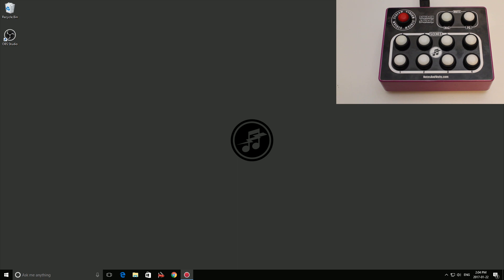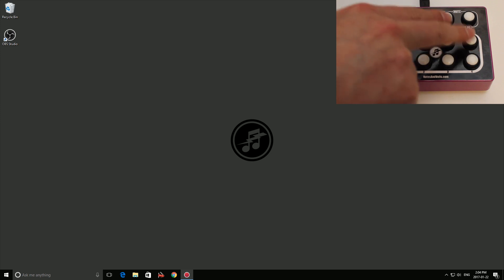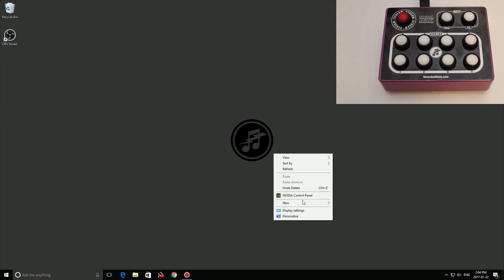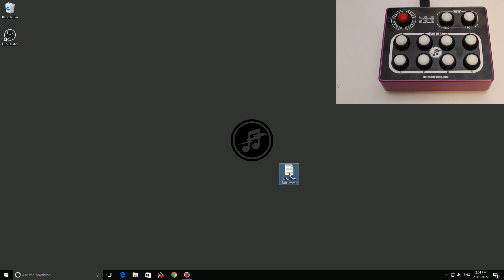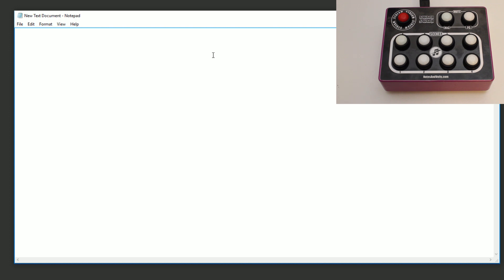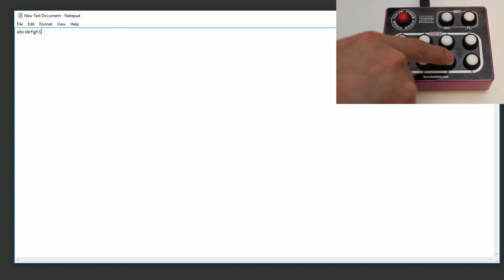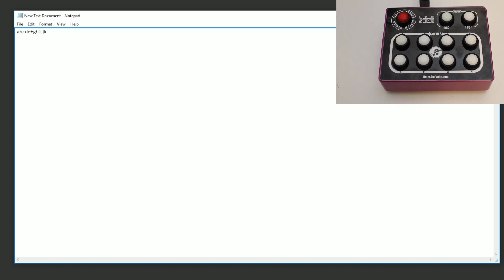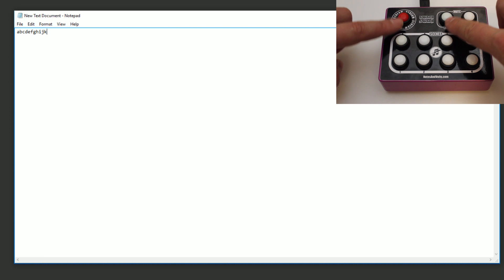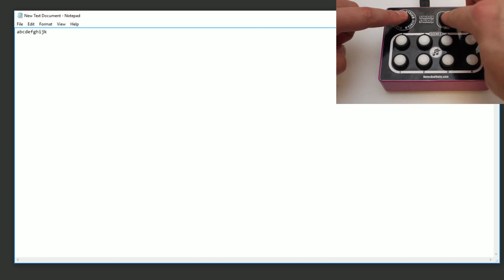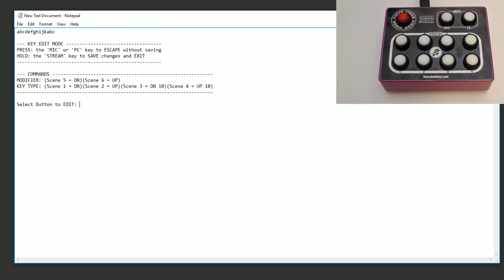The first thing we need to do is modify the buttons to match our setup. The way we do this is we open a new text document. As I press the various keys, you'll see the letters A to K show up in the text document — that's the default setting. To change the keys, you go into key edit mode by holding down the Stream, Mic, and PC keys for three seconds. And now we're in key edit mode.